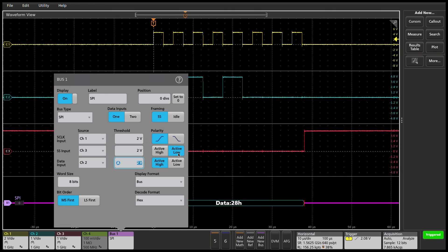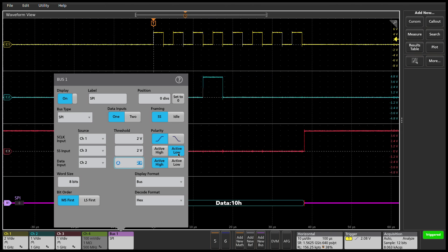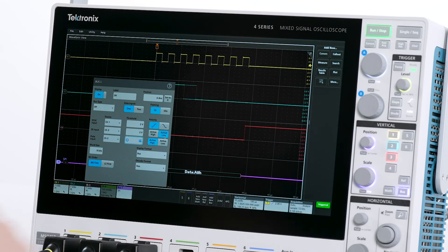Word size is already set correctly at 8 bits. For bit order I'll stick with the most significant bit first. Finally, I'll set the decode format to hex.